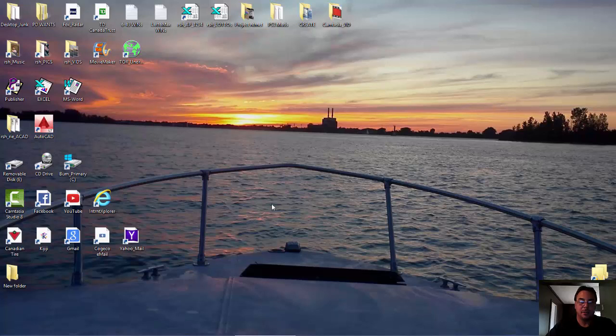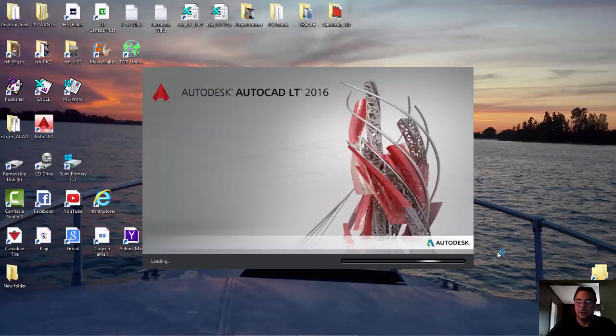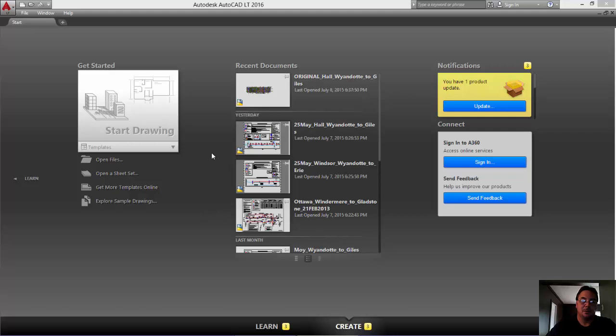Hello and welcome to my computer. My name is Robin and I'll be your guide today to show you how to convert imperial drawings to metric or vice versa.